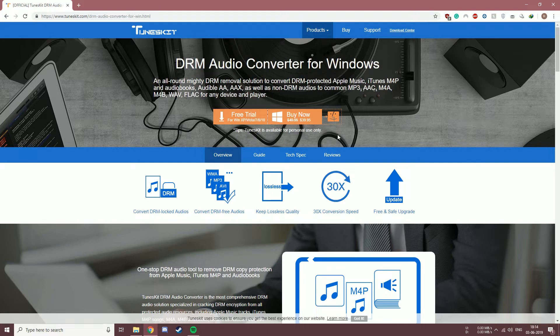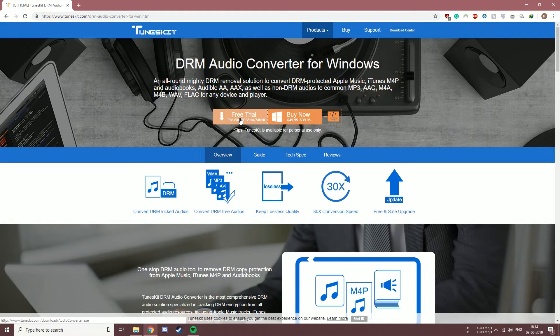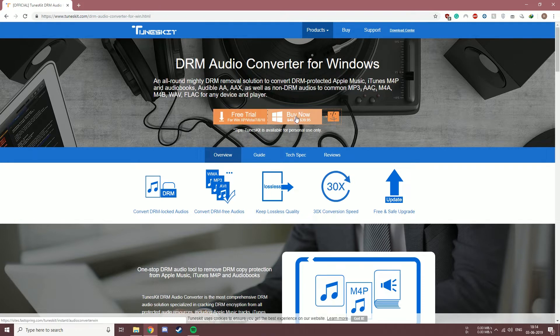So this is the website from where you can download and purchase the software. You can download the trial version for free which lets you convert a third of the media file, and once you know that the software is legit you can go ahead and purchase it. The link to the website will be in the description box below.